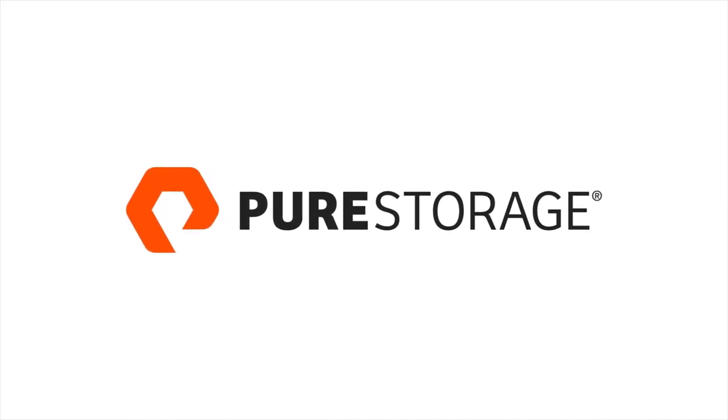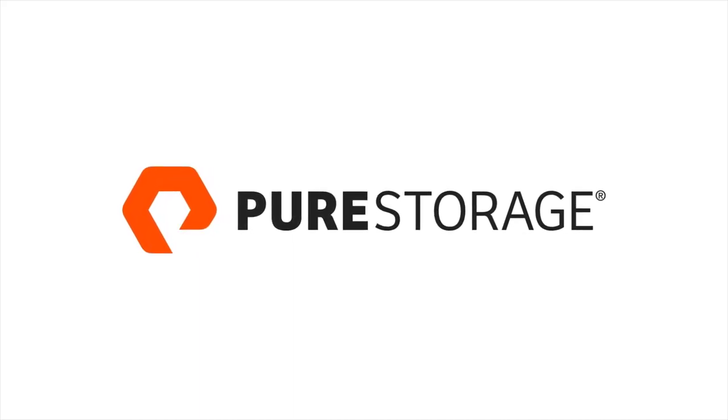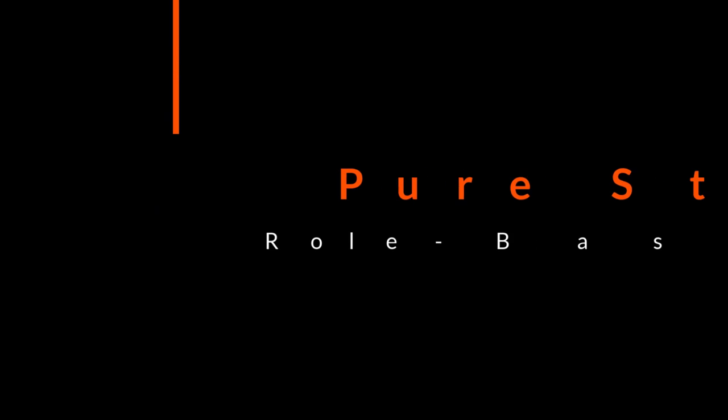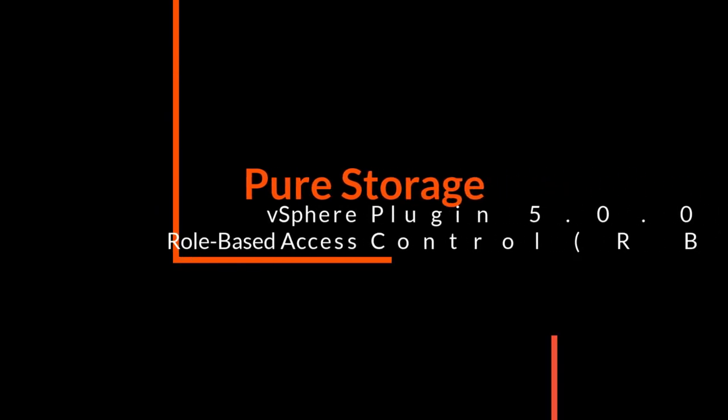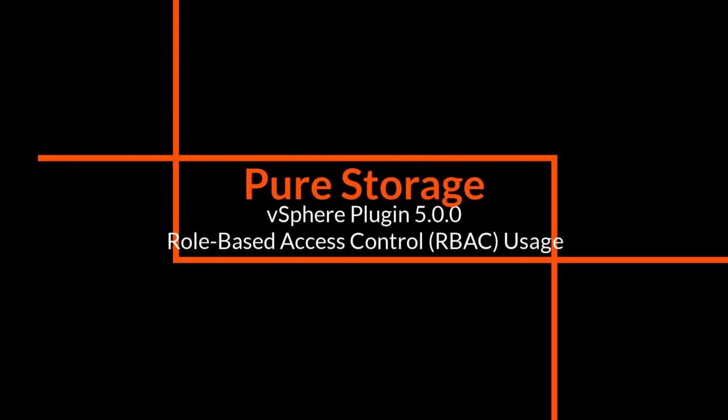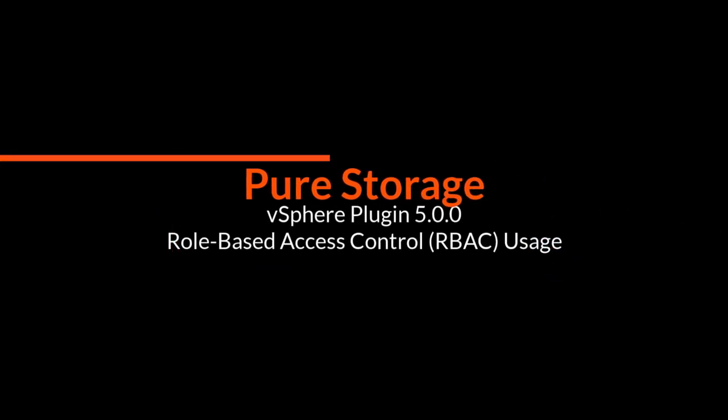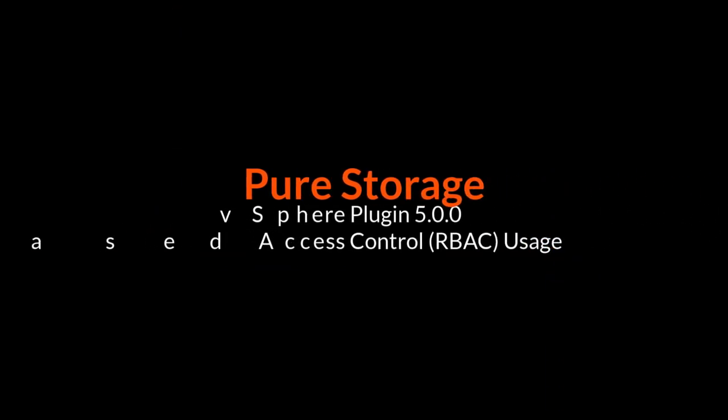Hey folks, this is Kyle from Pure Storage and in today's demo video we're going to go over how to use RBAC, role-based access control, with our new vSphere remote plugin.